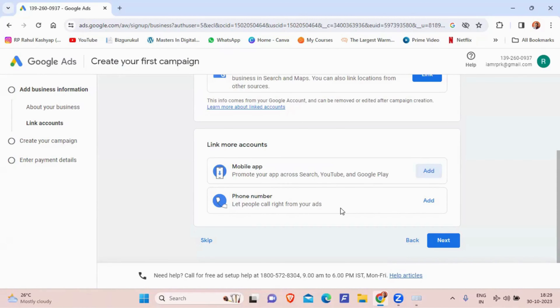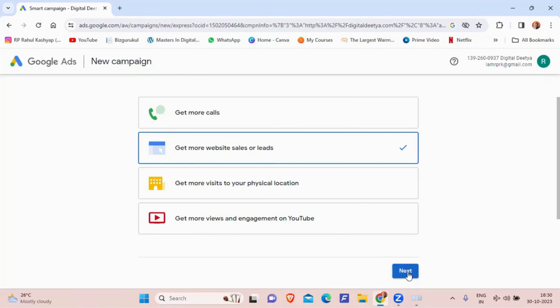Next is the advertising goal — what do you want from this ad? Options include: get more calls, get more website sales or leads, get more visits to a physical location, or get more views and engagement on YouTube. I want more website sales or leads, so I'll select that and click Next.